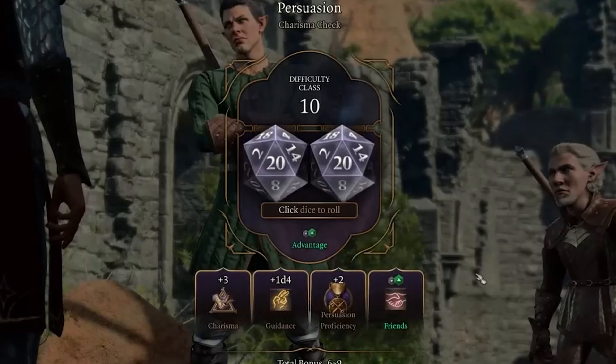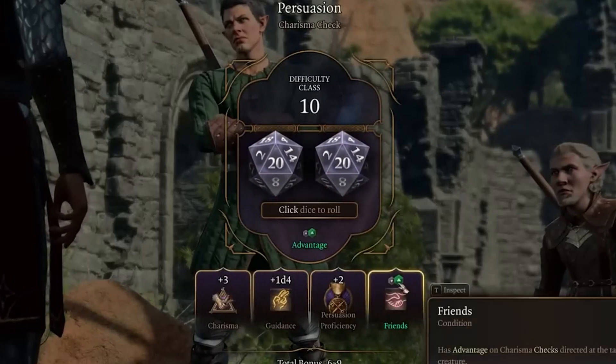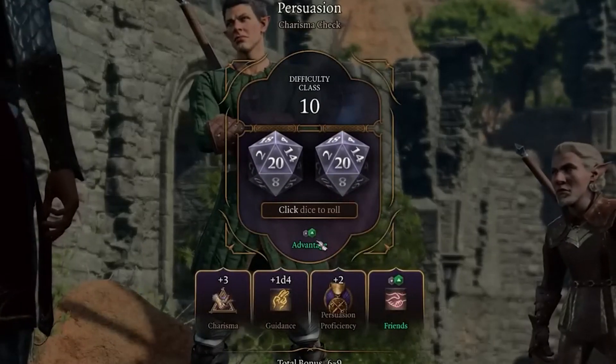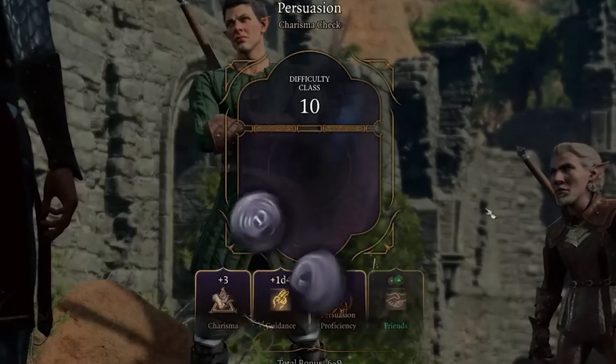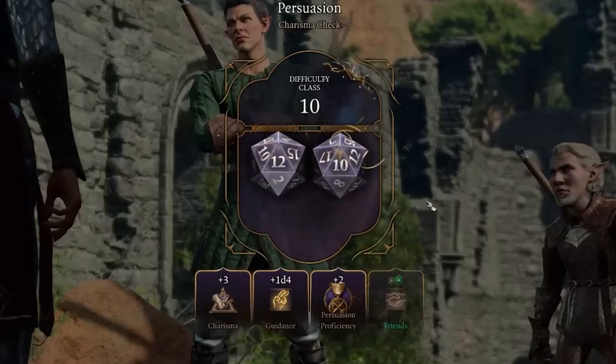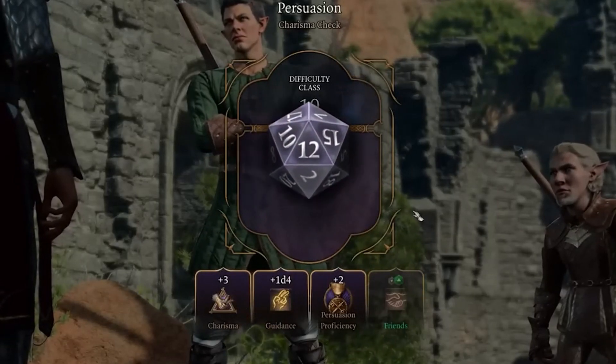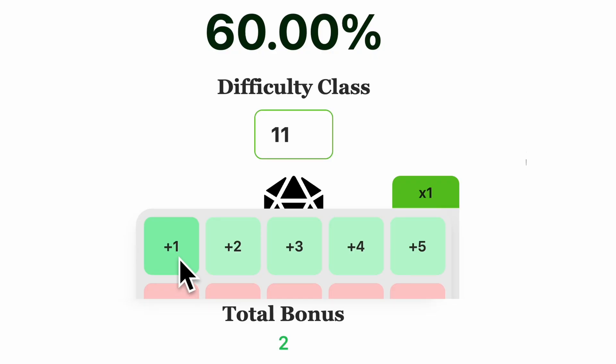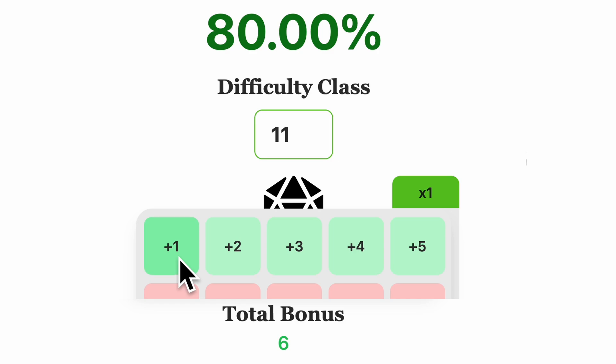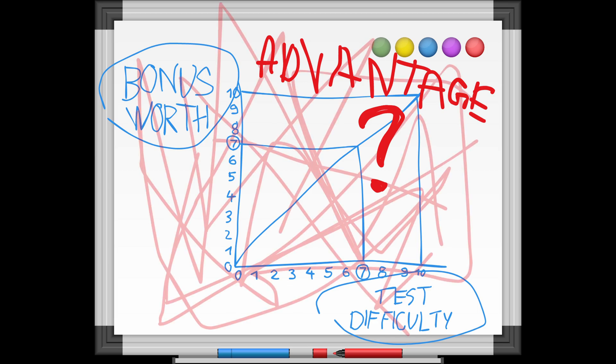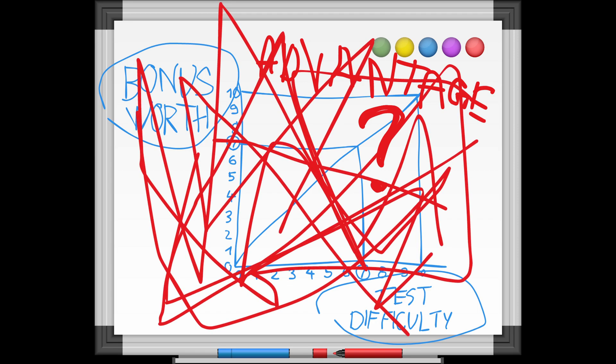Advantages are even more complicated. You get to throw two dice and pick the higher result. It might sound simple, but if each plus one is worth five percentage points, how many percentage points is an advantage worth? Now even that depends on the difficulty of the test.